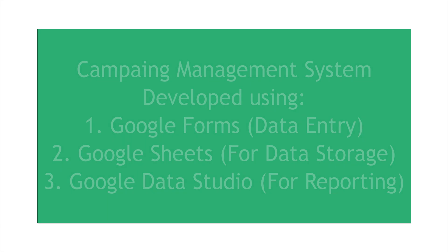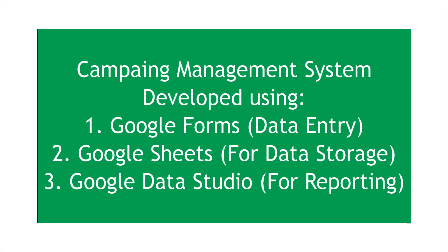Google Forms are used for data entry, Google Sheets are used for storing the data, and Google Data Studio is used for reporting purposes. This video will also give you an idea of how using these three free products of Google you can make an effective and efficient system according to your business workflow.